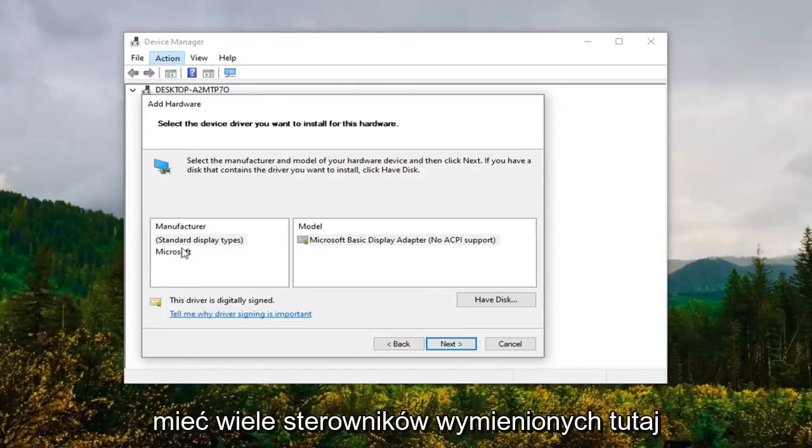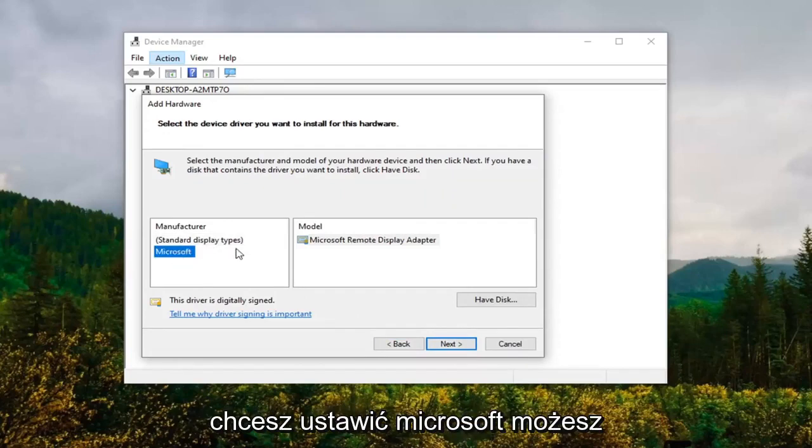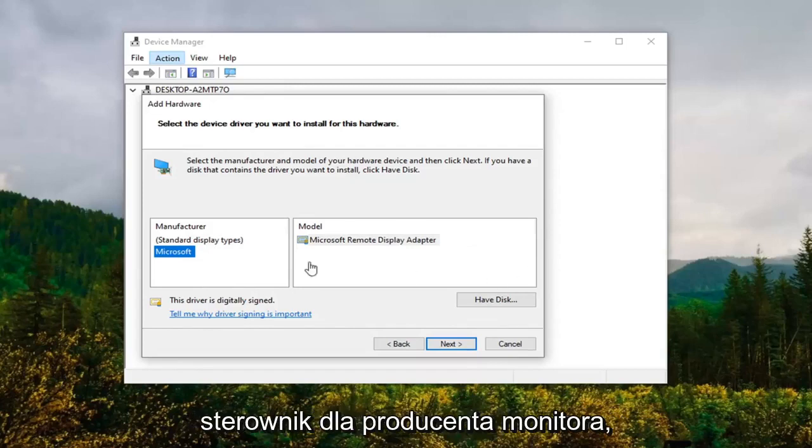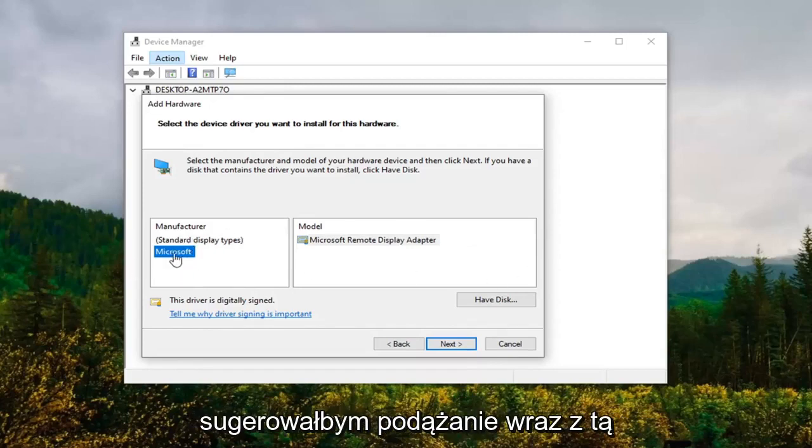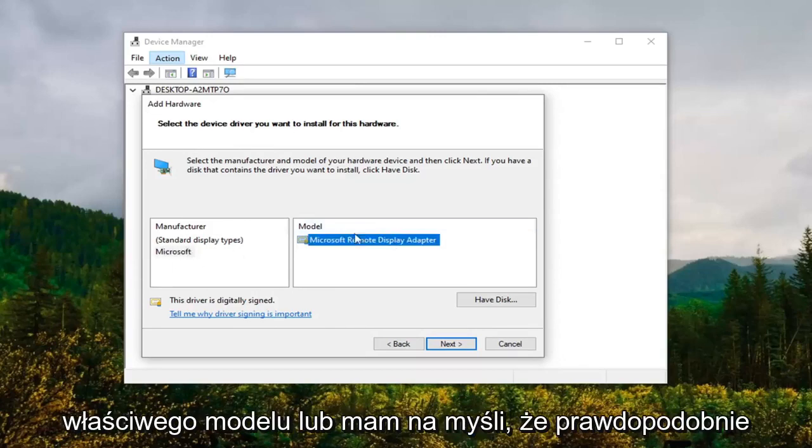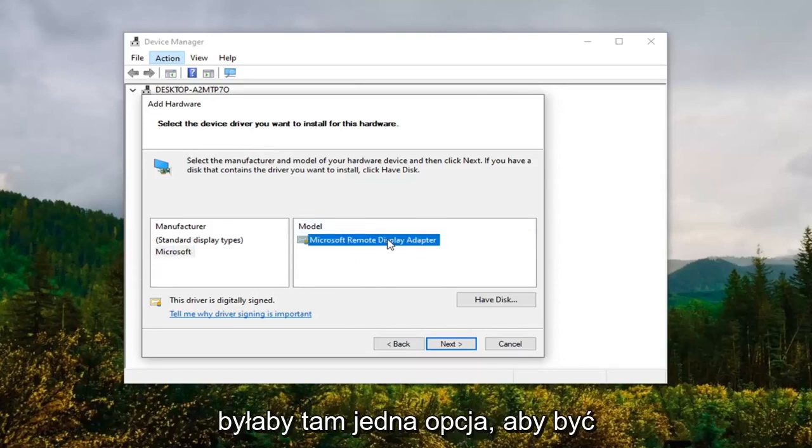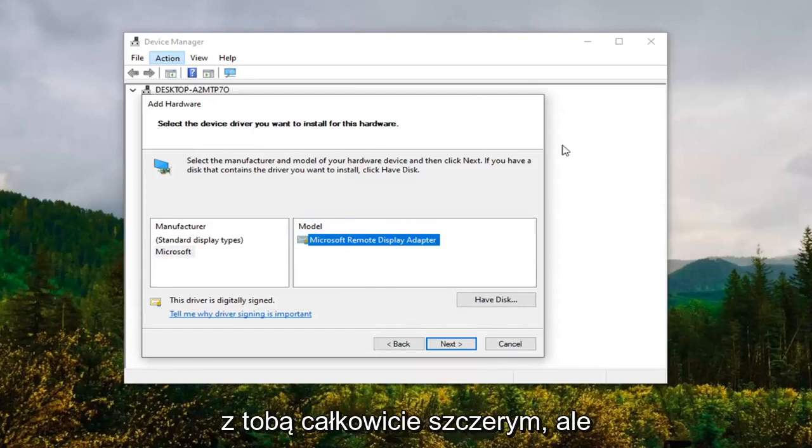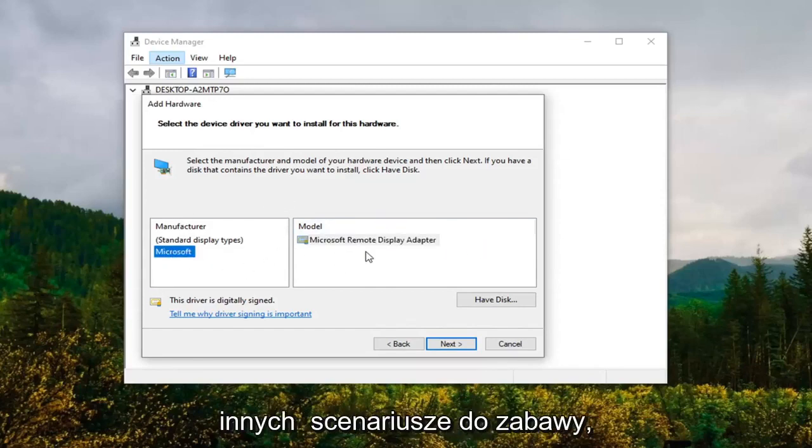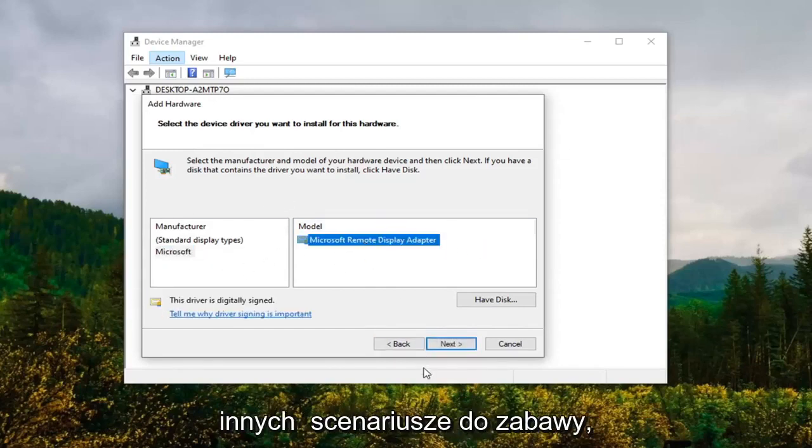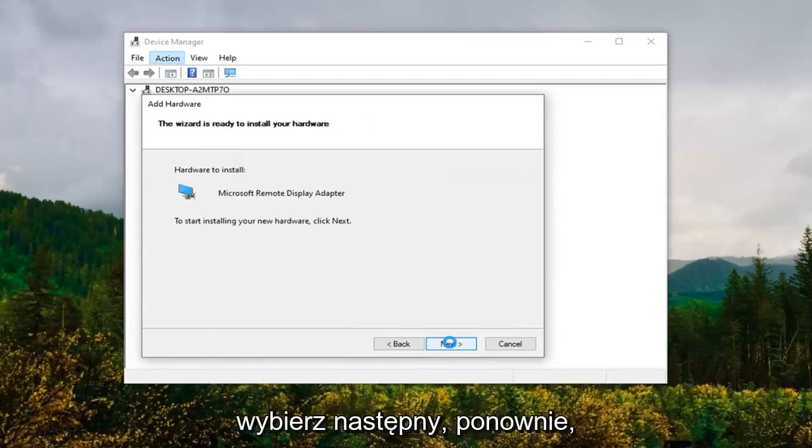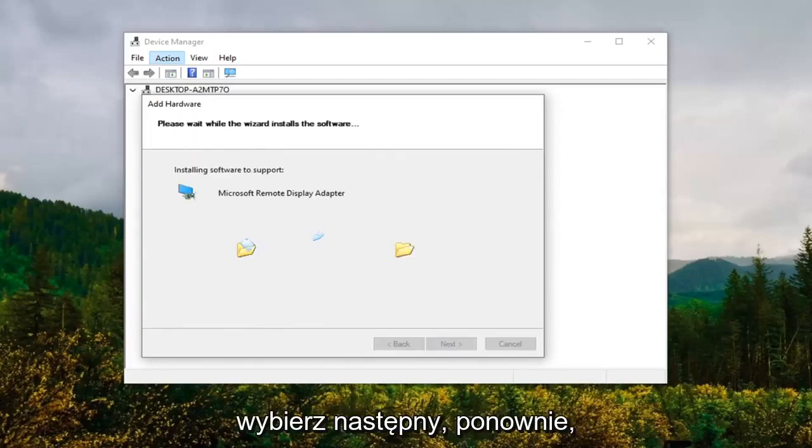However, if you have a more specific driver for a monitor manufacturer, I'd recommend following along with that suggestion and then selecting the correct model. I mean, there probably will only be one option there, to be completely honest, but I'm just giving you guys a couple different scenarios to play with. Once you've made your selection, select Next.